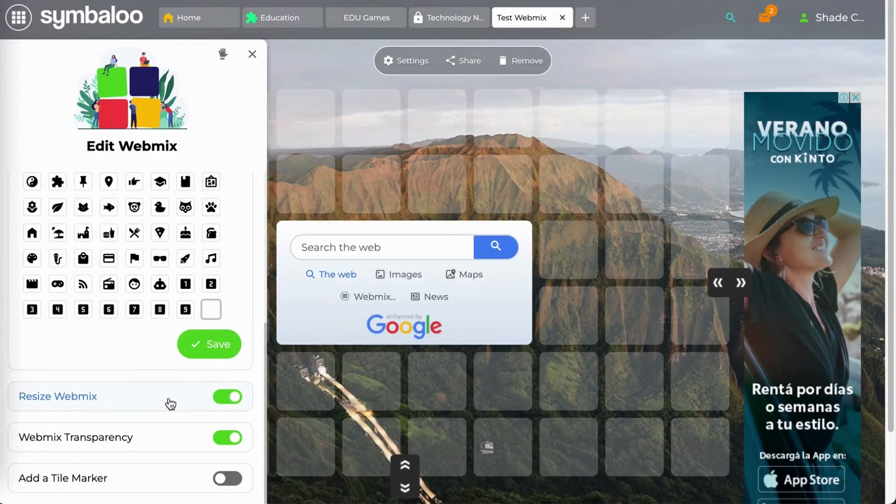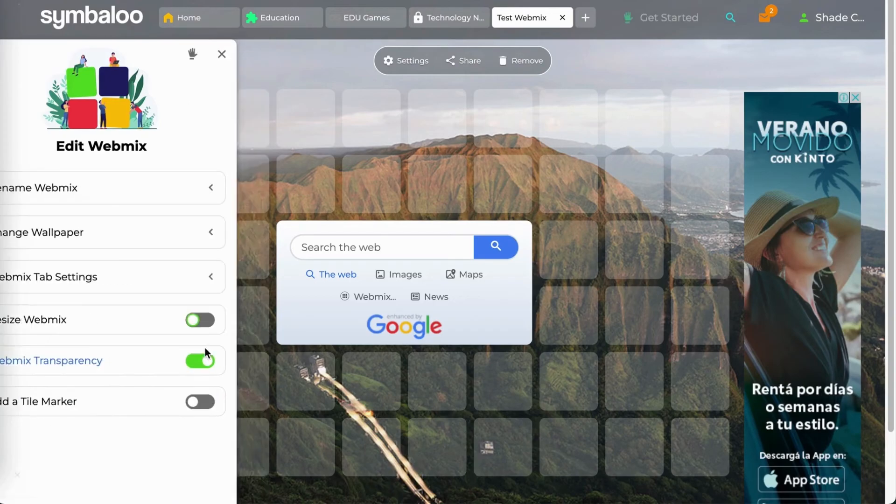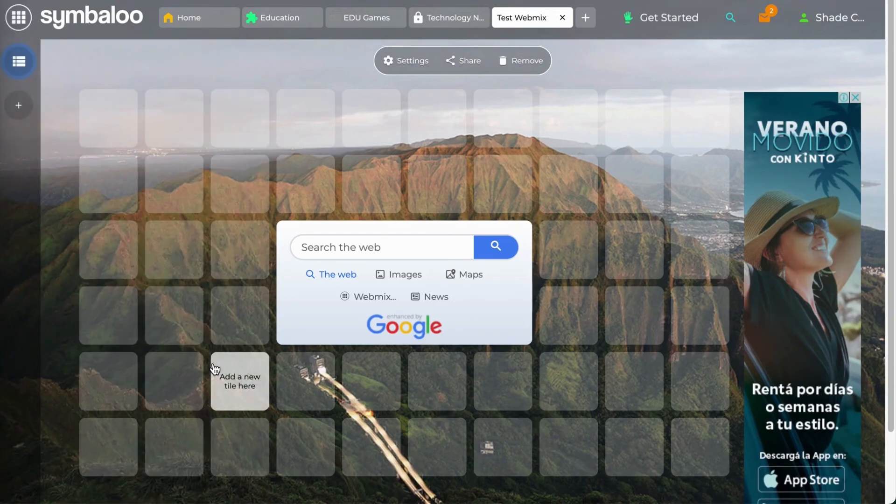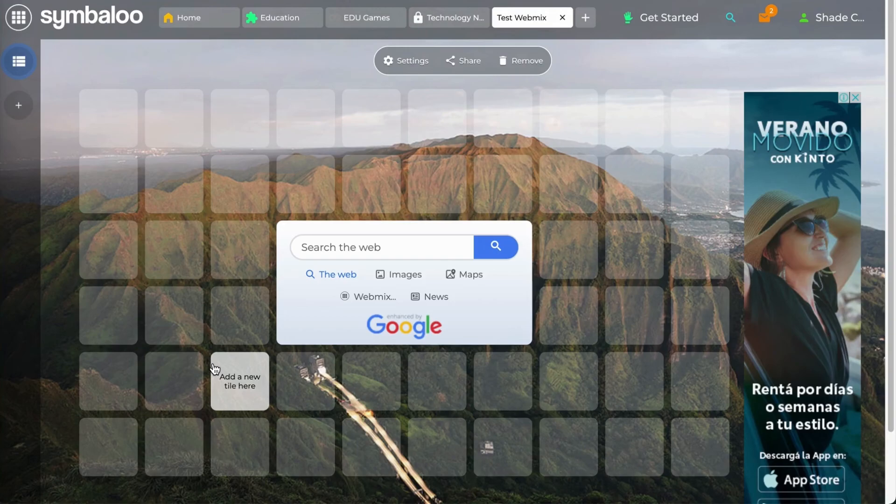When you're done making changes to your webmix, make sure to press save. Learn how to search for a webmix in the Symbaloo library in the next video.